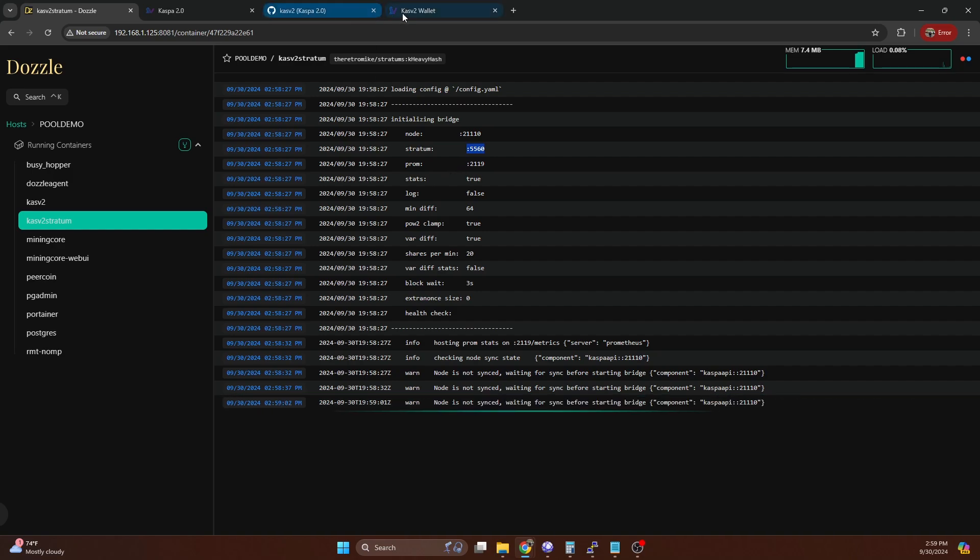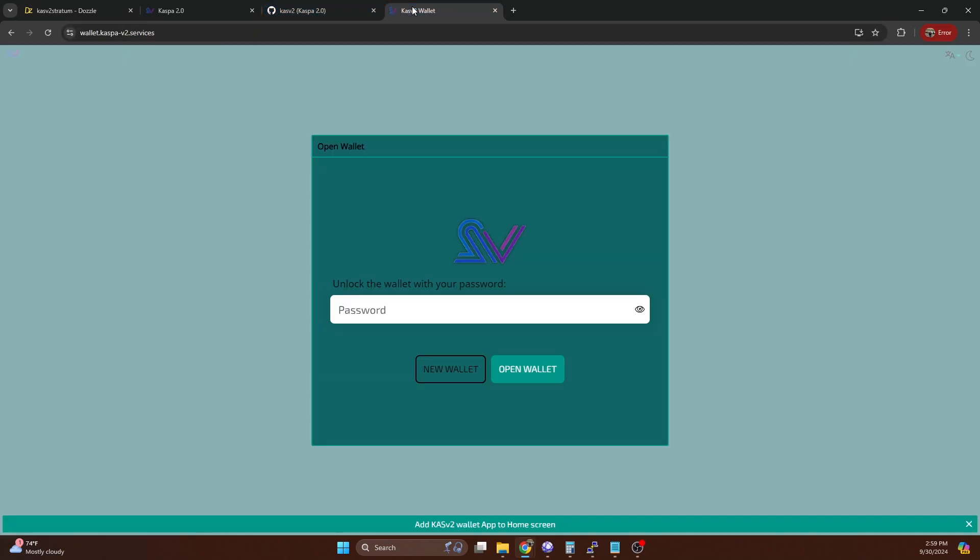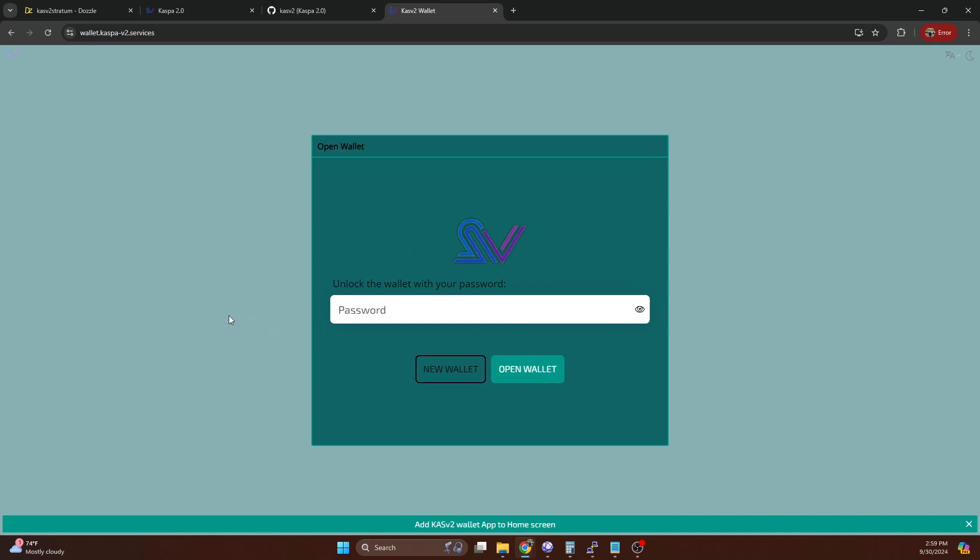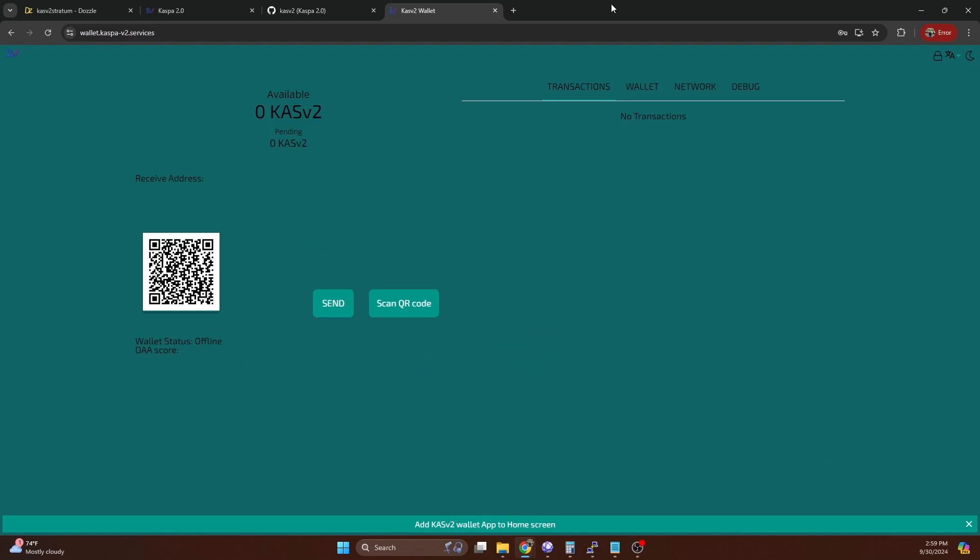Now, as far as a wallet goes, there is a web wallet you can use. It's hosted at wallet.caspa-v2.services. So if you hop on over here, you can create a wallet from this. It's going to look just like any other K-heavy hash Caspa based web wallet. I've already created one. We're going to go ahead and log into it. As you can see, I really just created this, so there are no transactions yet.